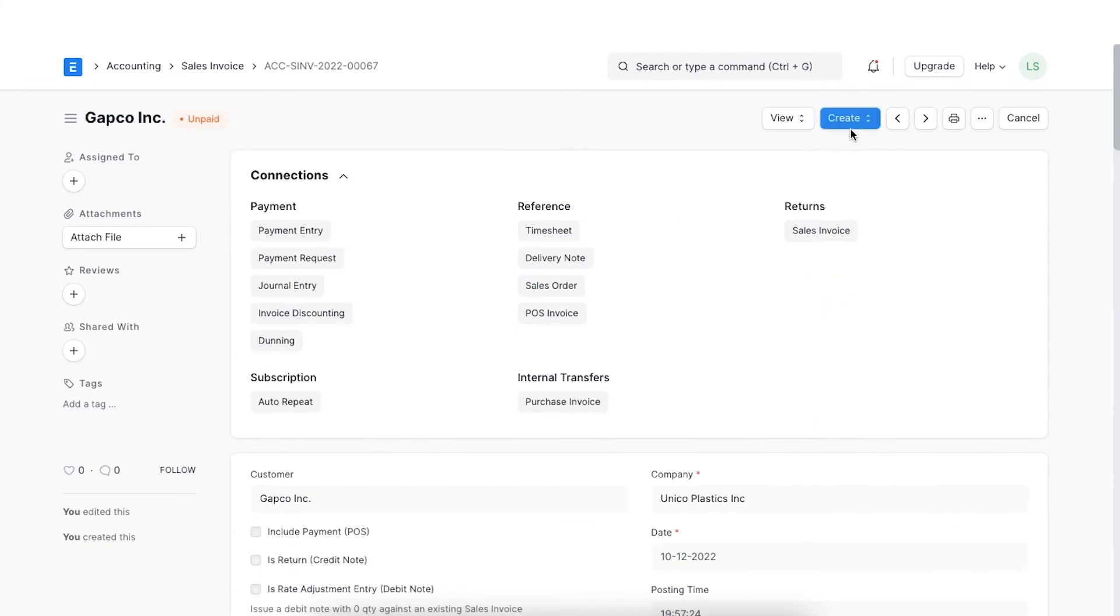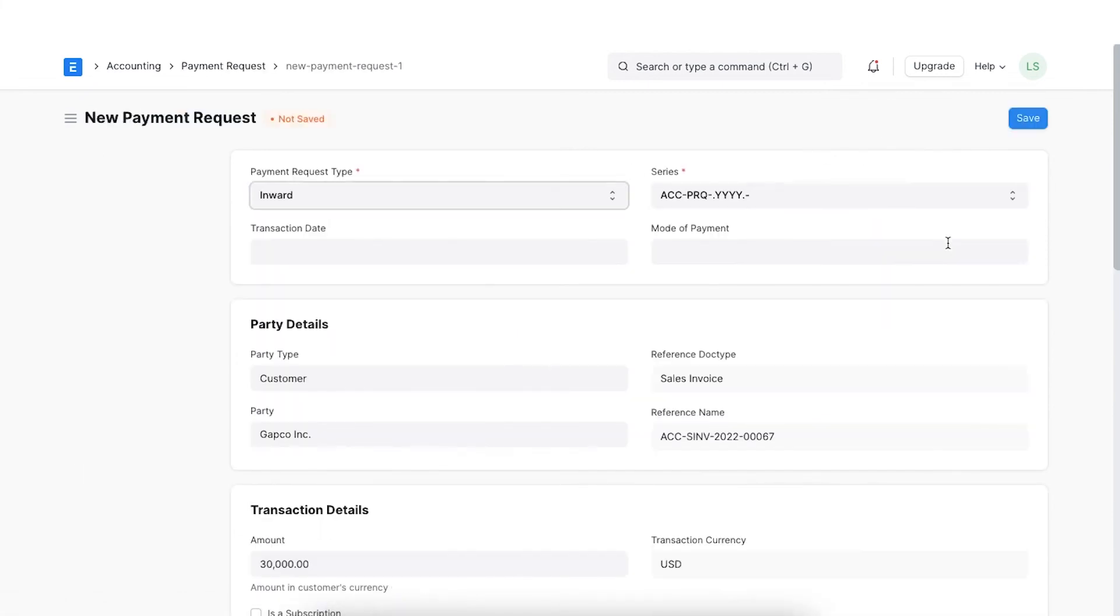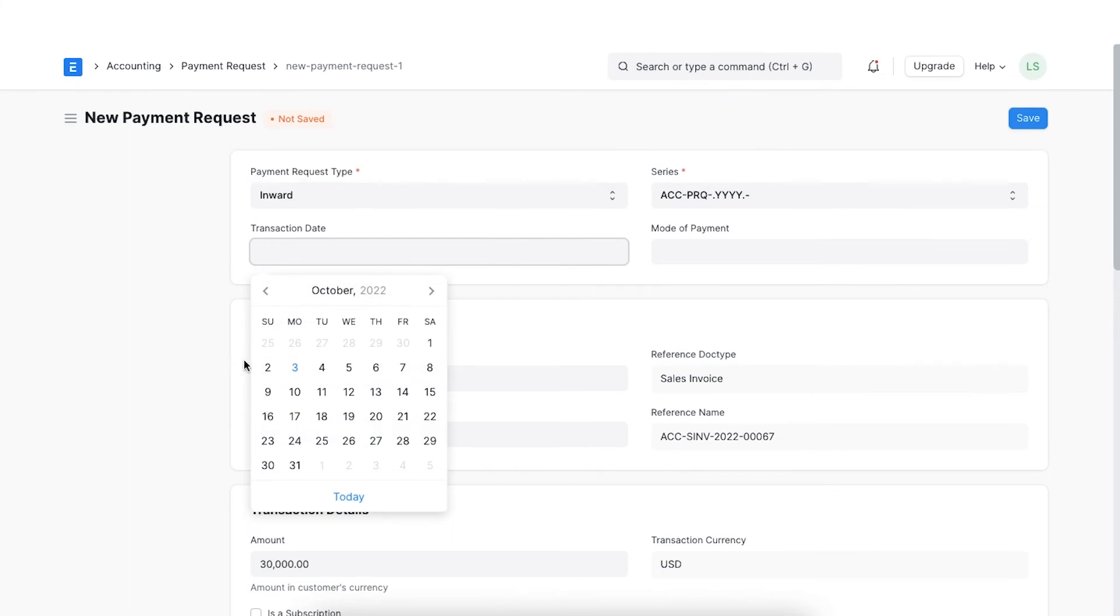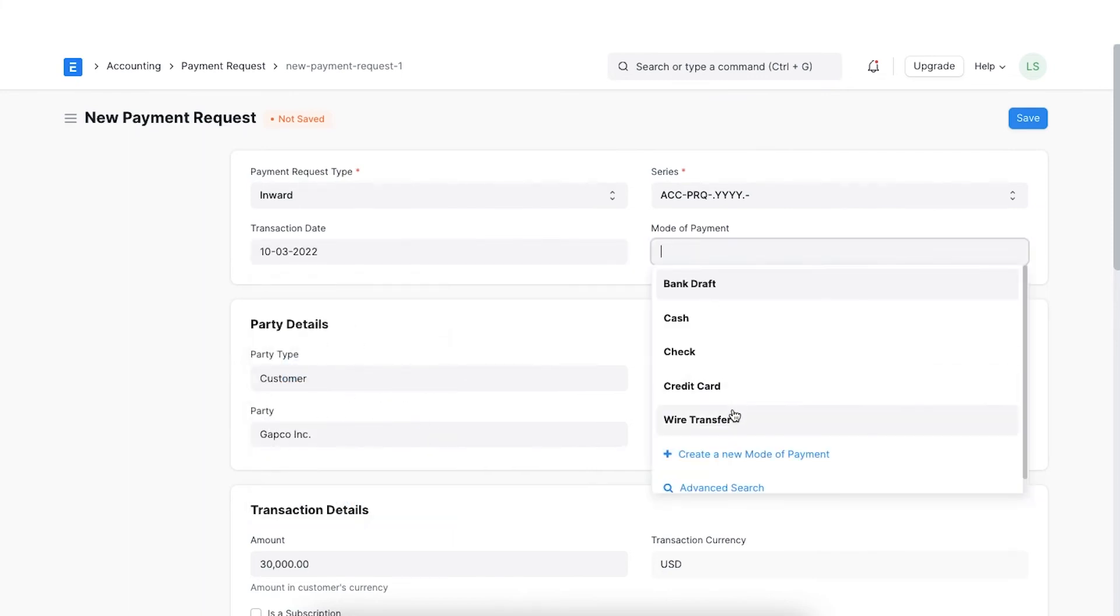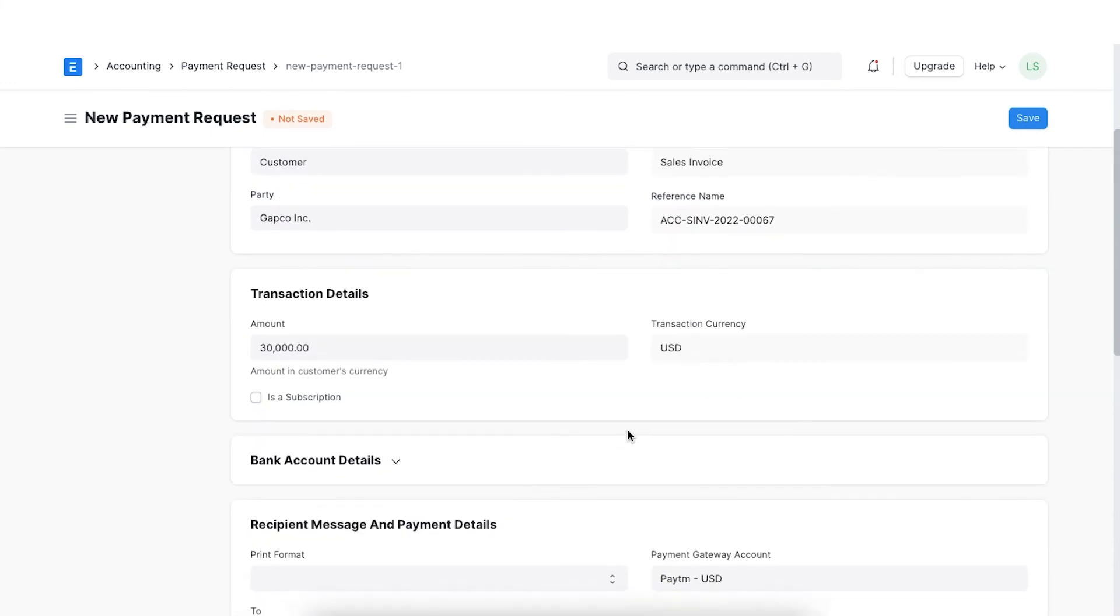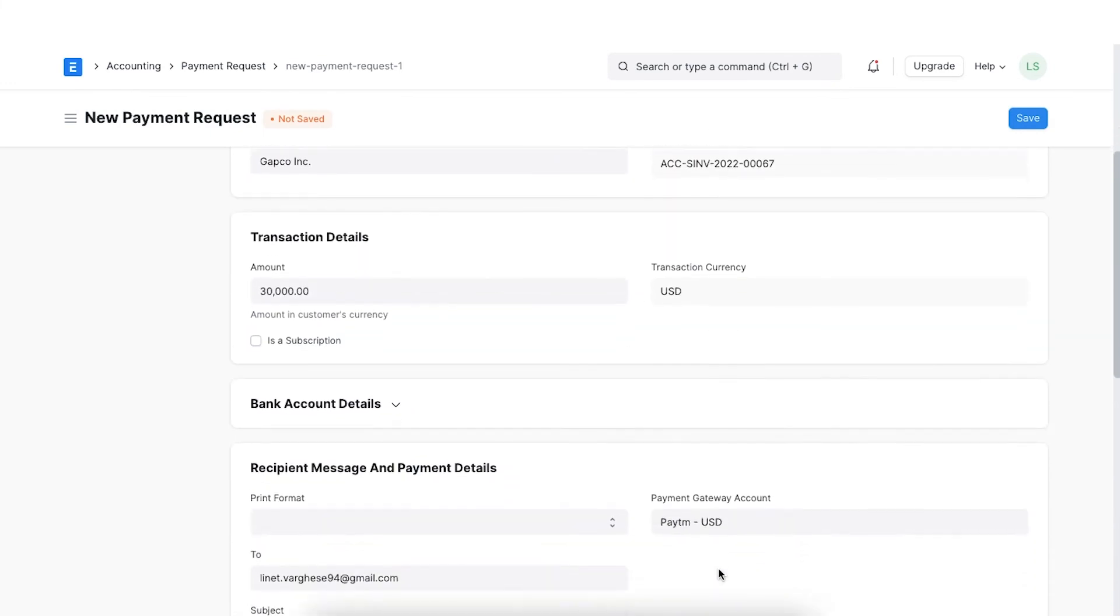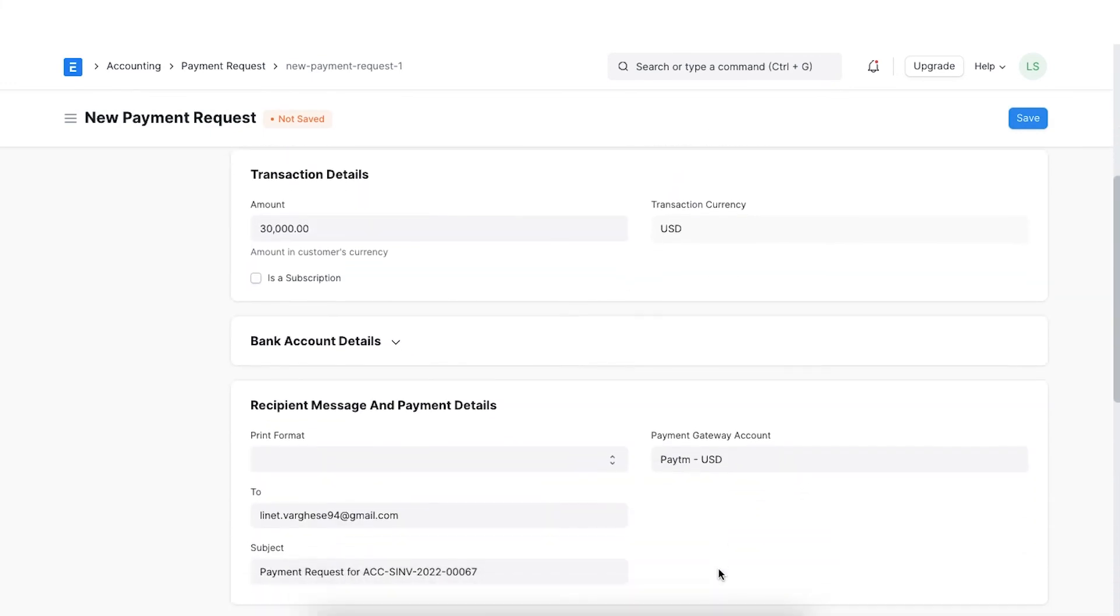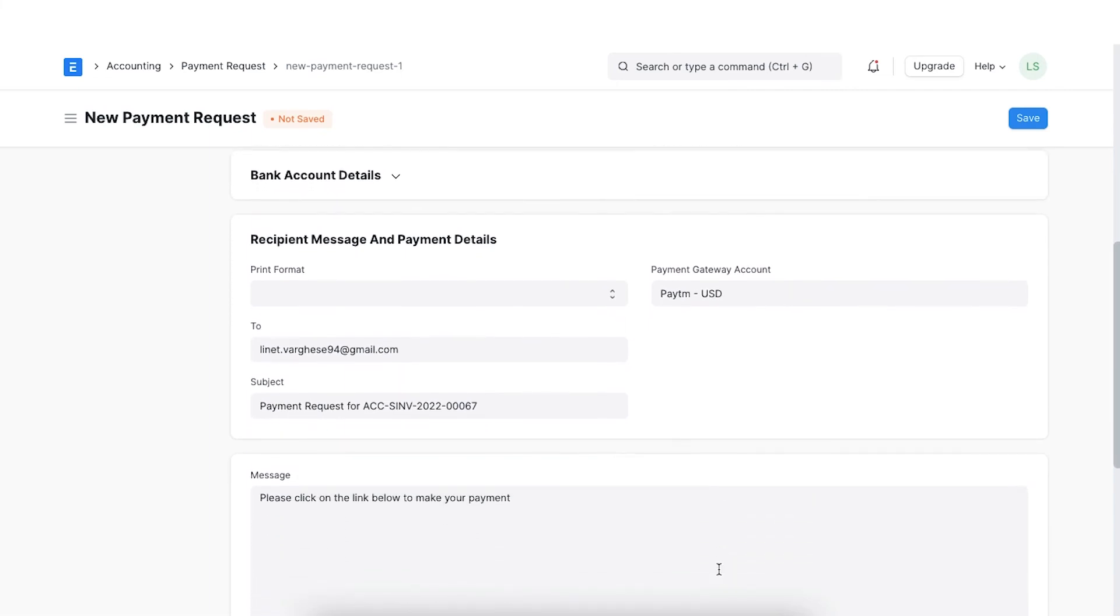Open a payment request via a sales invoice and add all the necessary details. We'll then move to the recipient message and payment details section, where we can select the payment gateway account.